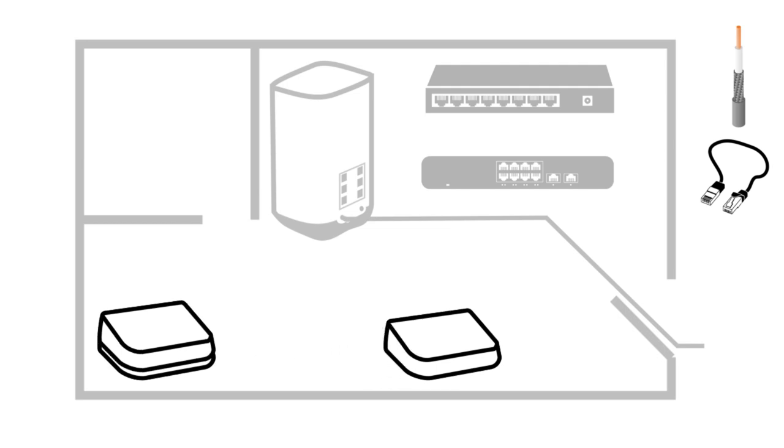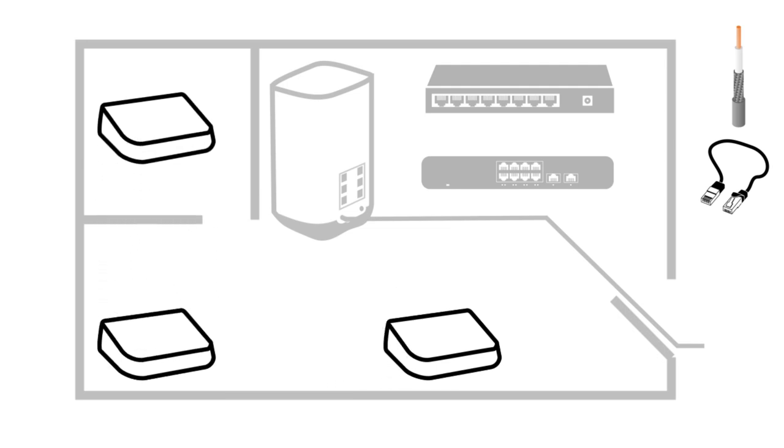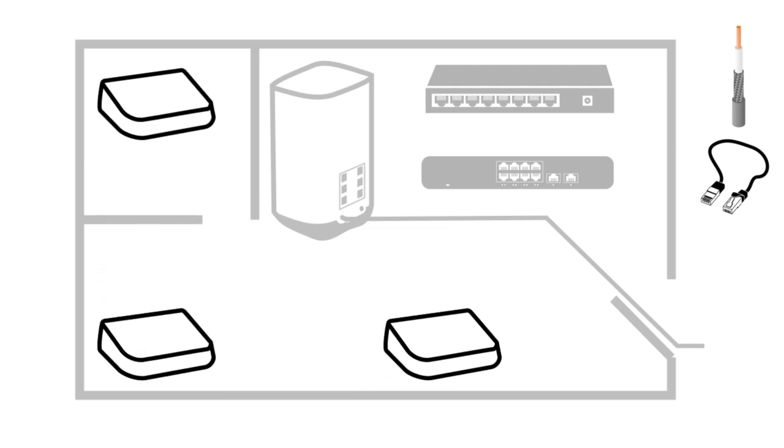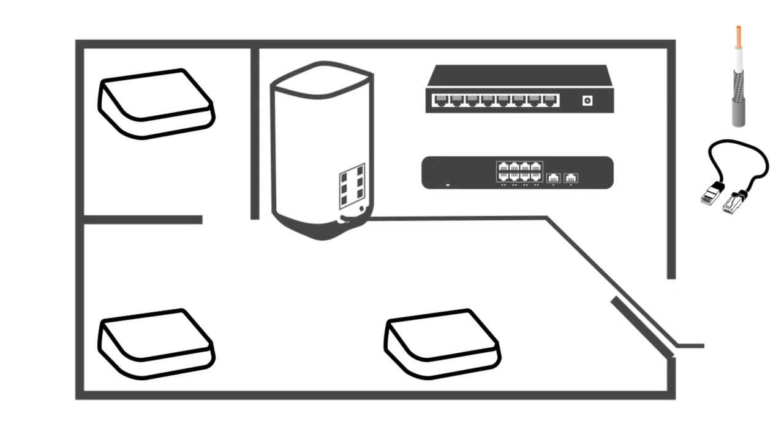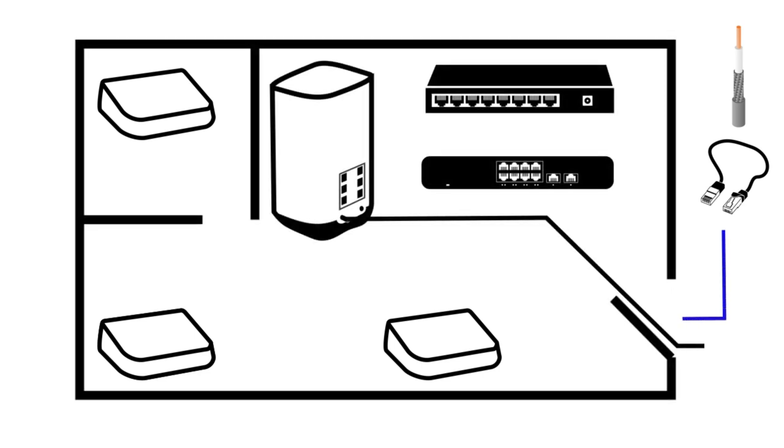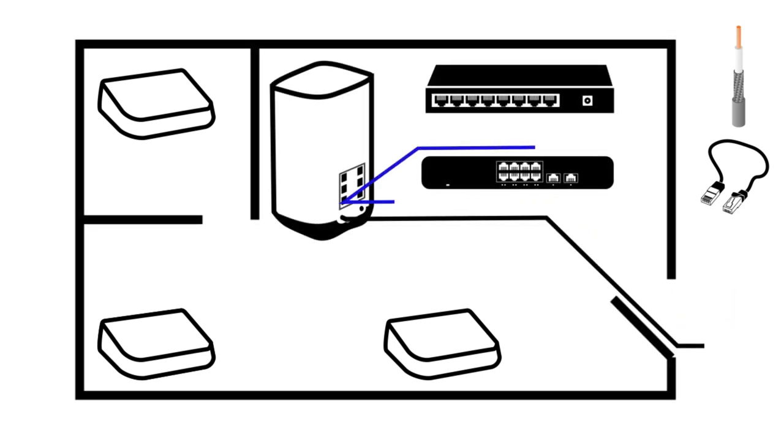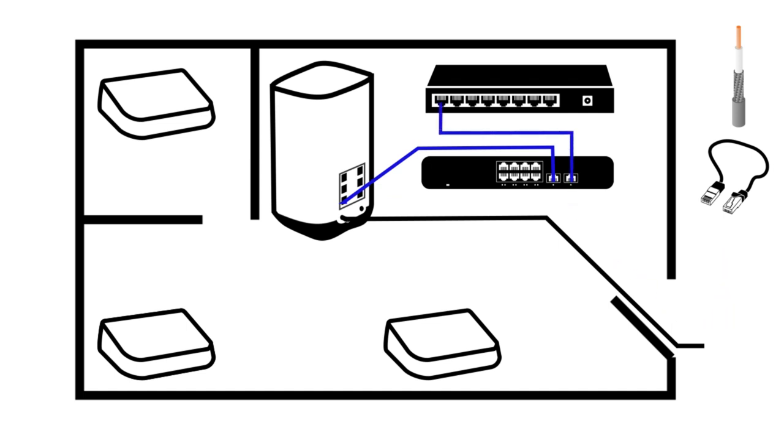And as you can see, we're going to connect it all together. So from your cable modem out, we're going to run into port number nine on the Eero gateway. Port number ten is going to go to port number one on the optional switch.